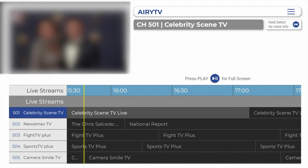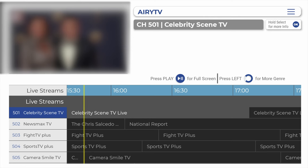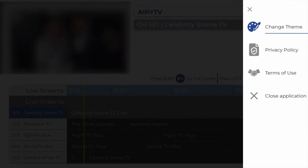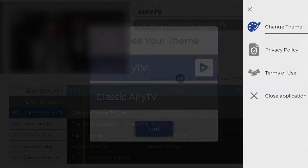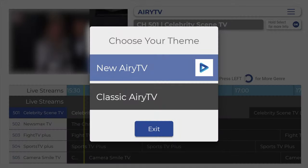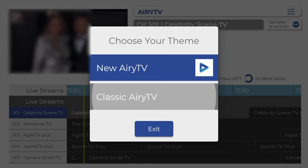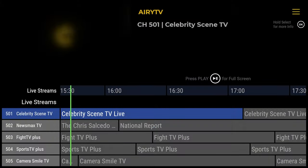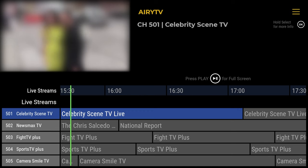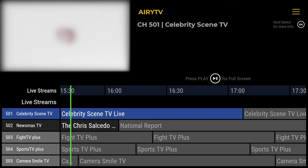So we're in the TV app. The first thing I recommend is clicking on the back button of your Nvidia Shield's remote control, and this will bring up a side menu. From here, I'm going to click on Change Theme and change from the new Airy TV theme to the classic Airy TV theme. I find the classic theme a lot easier on my eyes, as it's kind of dark mode.